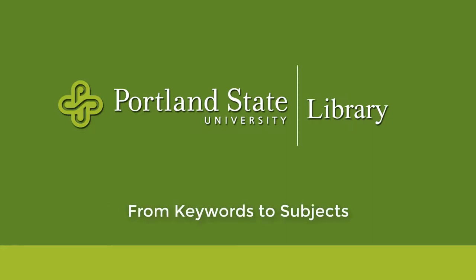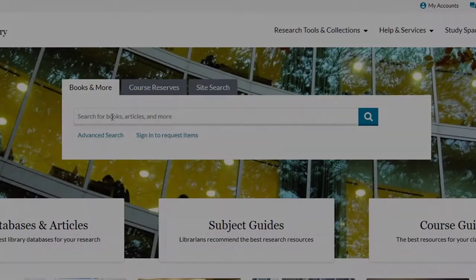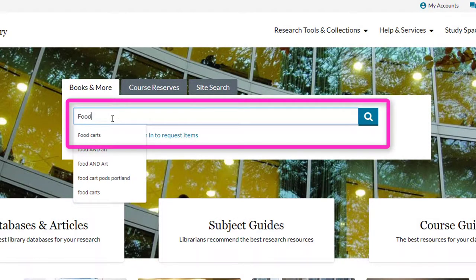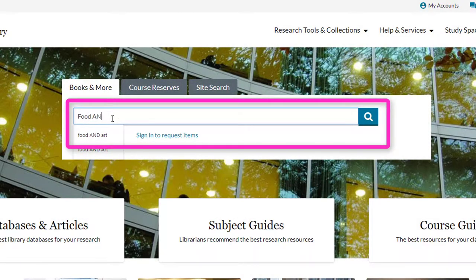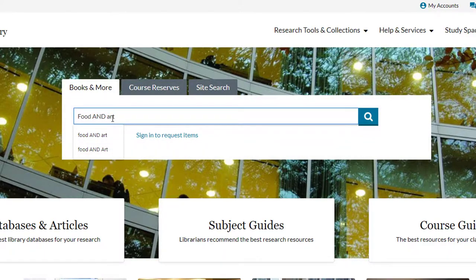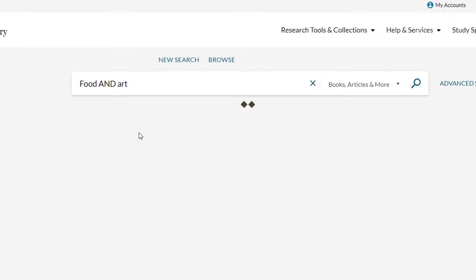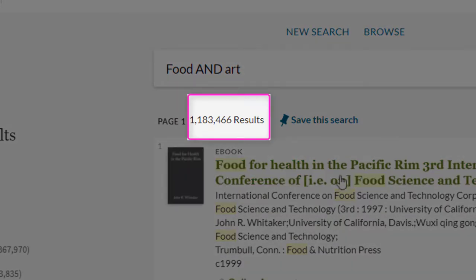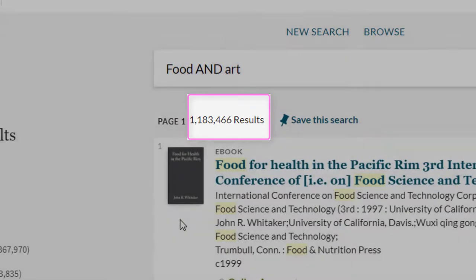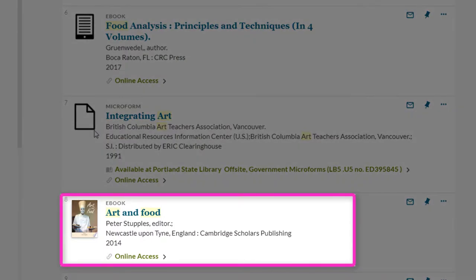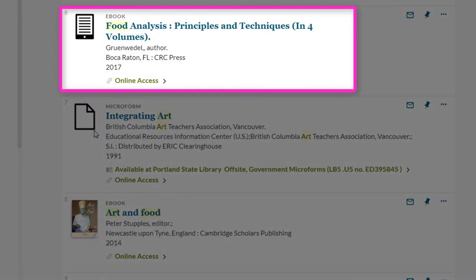From Keywords to Subjects. When starting out a search for a particular topic, it's pretty common to begin by typing in a few keywords into the library catalog search box and pressing enter. Since searching by keyword looks for those keywords in a ton of different areas of library records, the search results can sometimes be quite large, with a mix of relevant and not so relevant items.